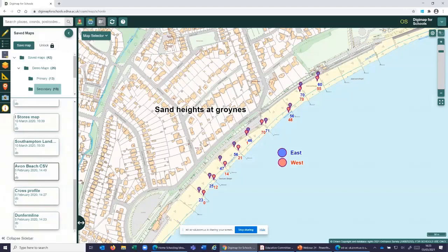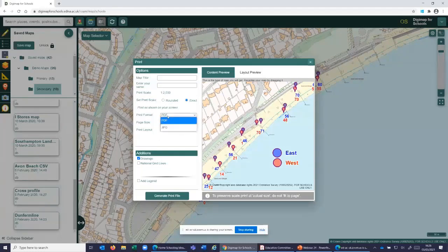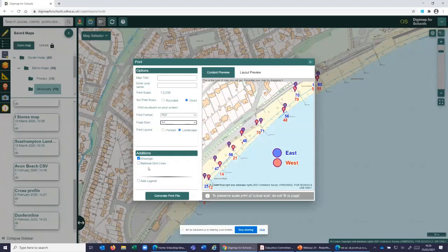In answer to a question: yes, you can print maps with grid references. Come up to the printing tool at the top, click print, and you can print the current mapping, historical mapping, aerial imagery, or anything with overlays. Give it a title, a scale — exact or rounded — and choose A3 or A4. It creates a PDF or JPEG file. Under the additions, you can add a legend, and if you're in Great Britain you can add grid lines, so you get the eastings and northings around your map.